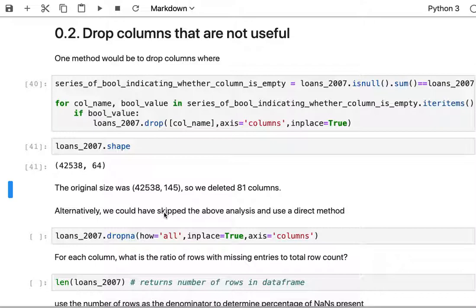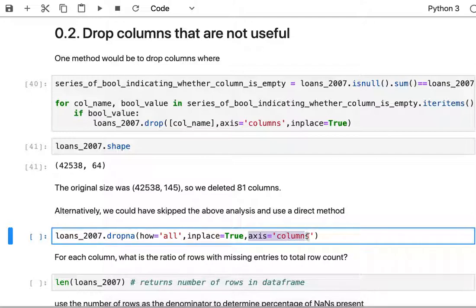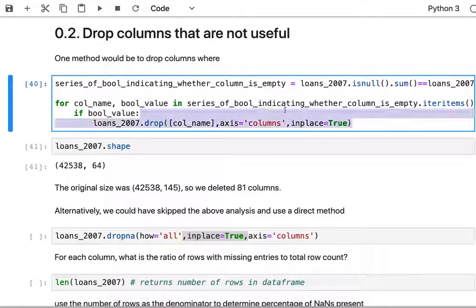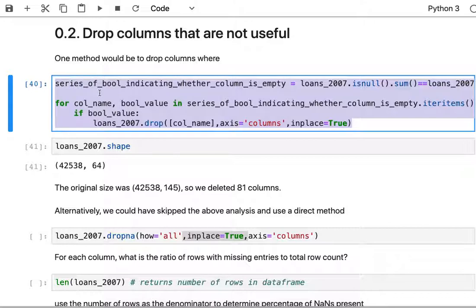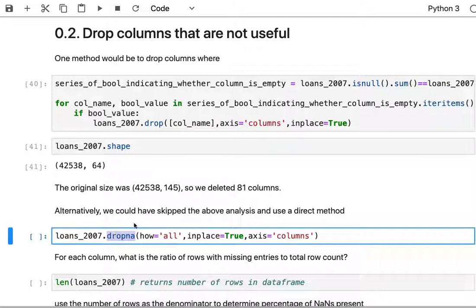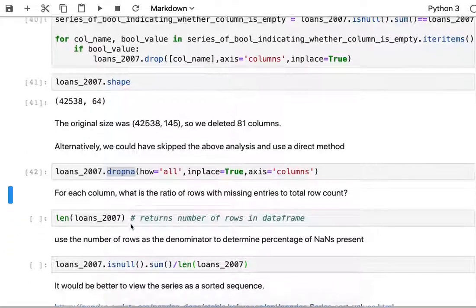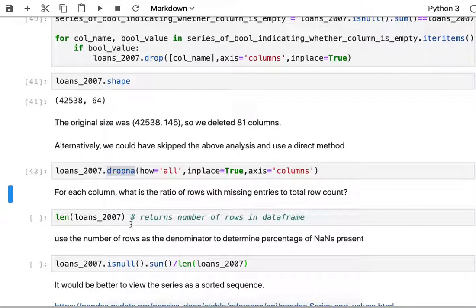I went about this the long route. There is an alternative command called dropna which effectively does something very similar where we can just specify that if the entire column is composed of NaNs and null values then we're going to drop those columns and do it in place. This is that same functionality that we had in this cell in one command. That gets the same result, so no changes for the loans data frame.